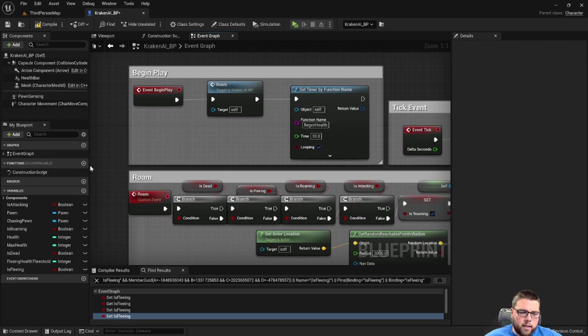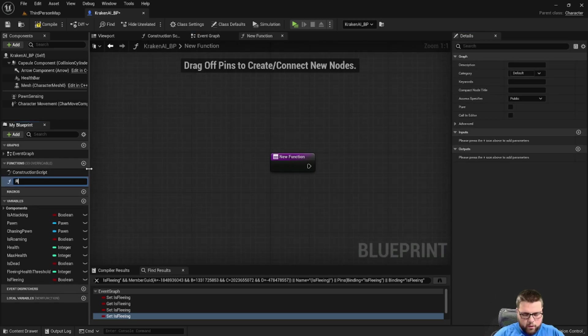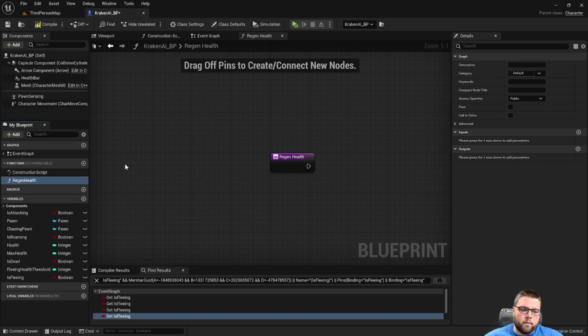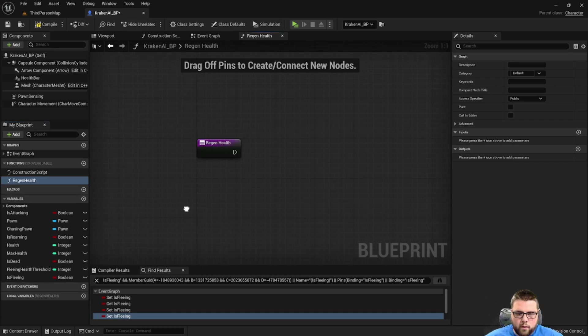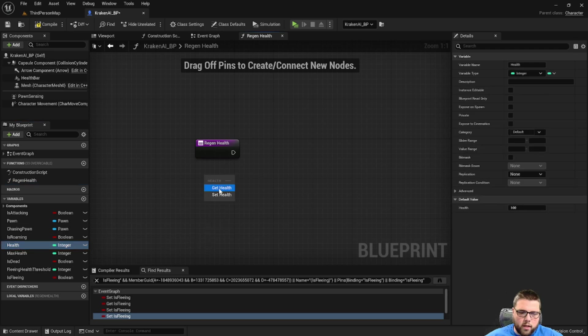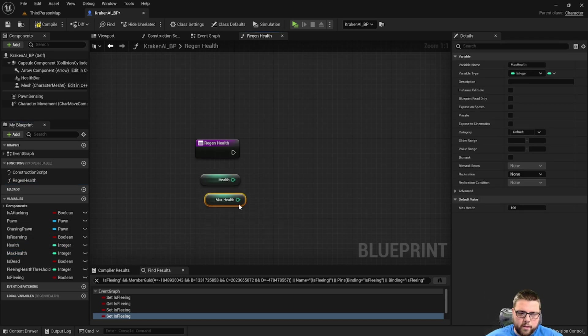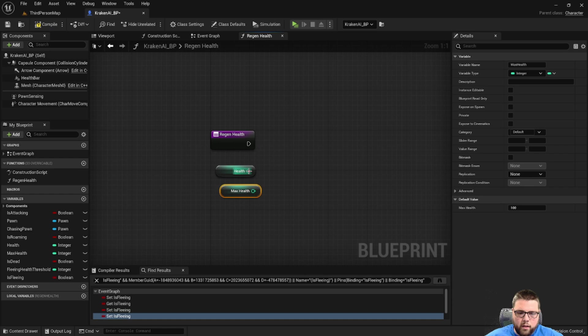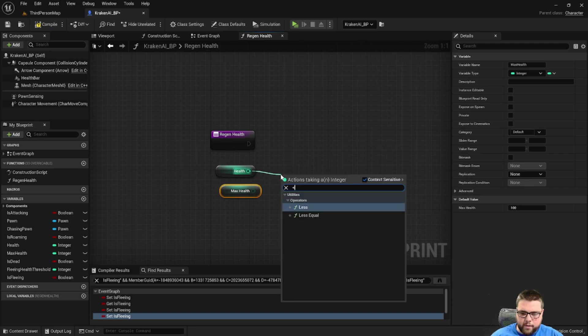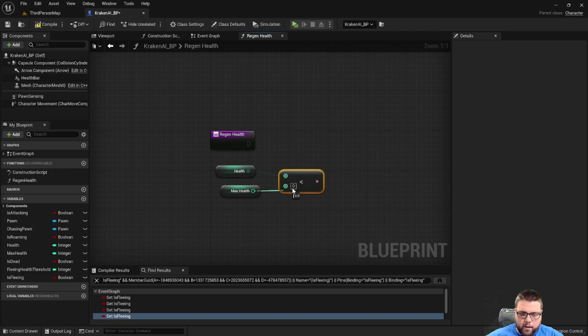Then we're going to go to the left here and hit the plus sign next to functions and create a function called regen health. Here we're going to get our health and we're going to get our max health, and we're going to say if health is less than max health.